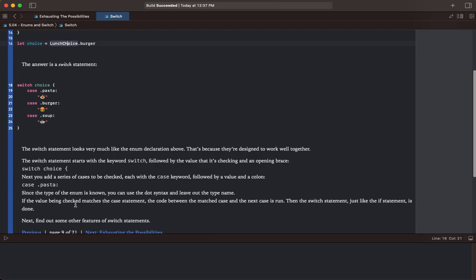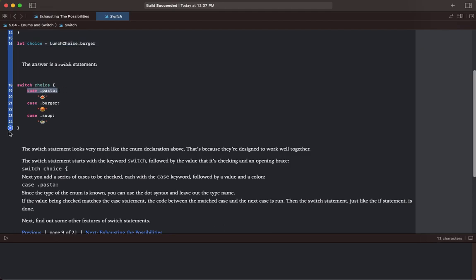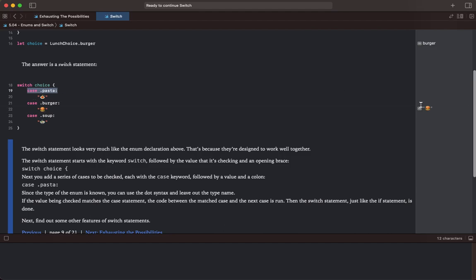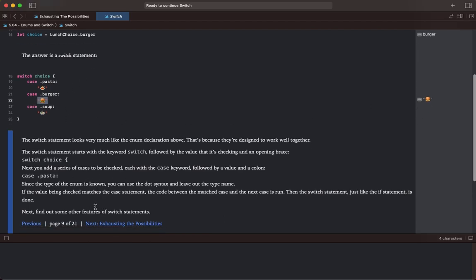If the value being checked matches the case statement, the code between the matched case and the next case is run, then the switch statement, just like the if statement, is done. When one of these match, it's essentially going to return that string. We have dot burger and it returns the burger here. Next, find out some other features of switch statements.